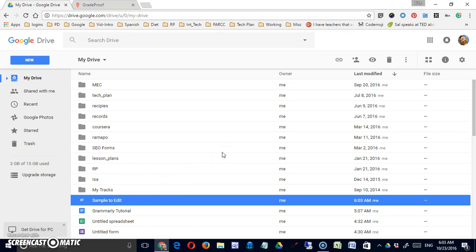Okay, due to some of the limitations with Grammarly, mainly that you can't use it directly in a Google Doc, let's look at an alternative.